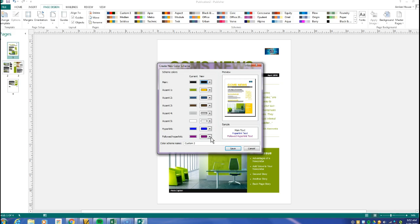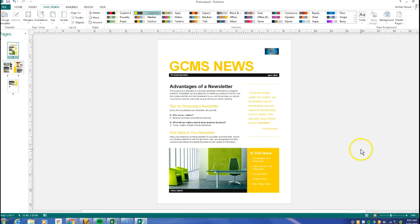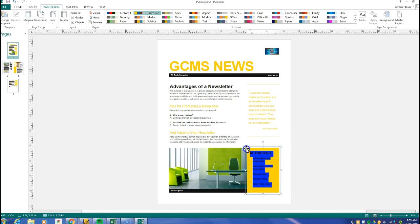Okay, so you can make the accents yellow. Hyperlinks are blue. Followed hyperlink, meaning someone has clicked on it. If someone has clicked on it, then it's going to turn purple.